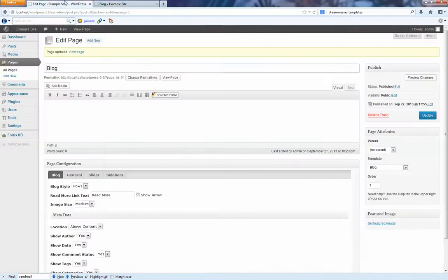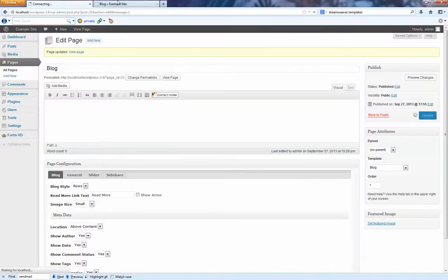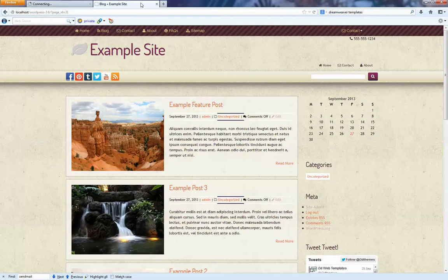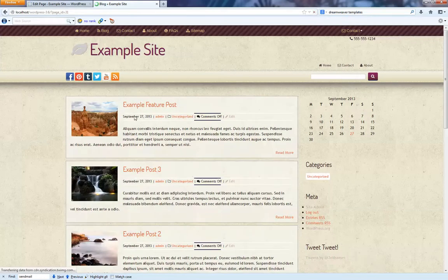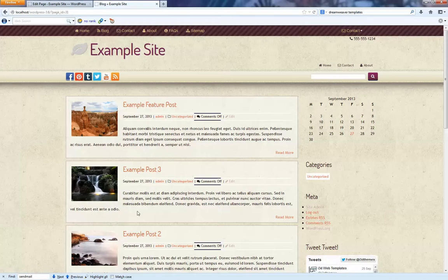And then what if we wanted to make the image size small? We'll update that again and make it small. There we go. So that's with a small image.